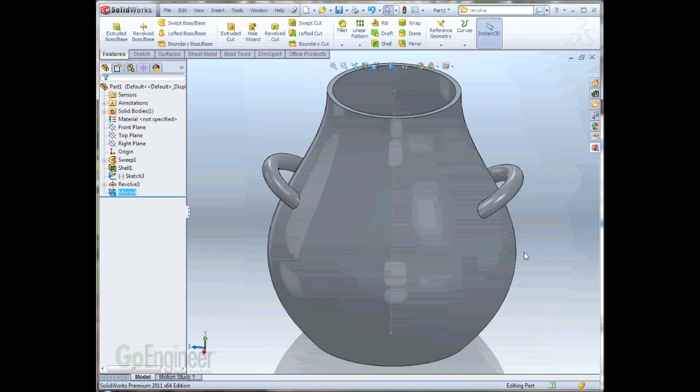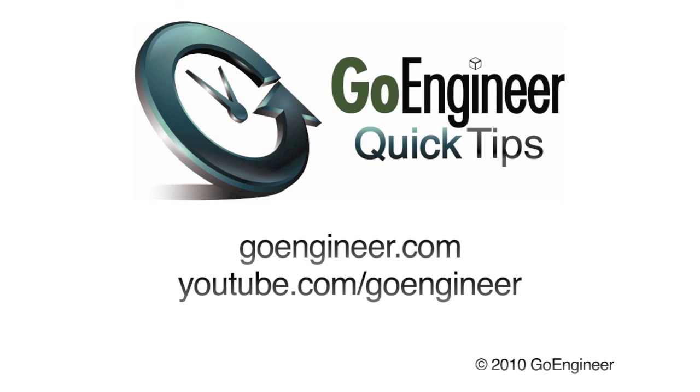This has been Mike Madsen with GoEngineer. I've hoped you enjoyed this video. We'll see you in the next video.